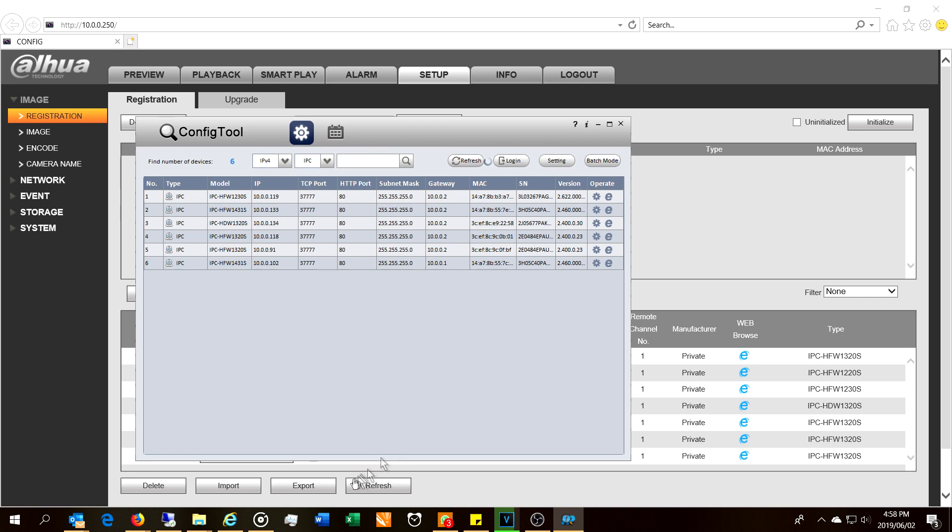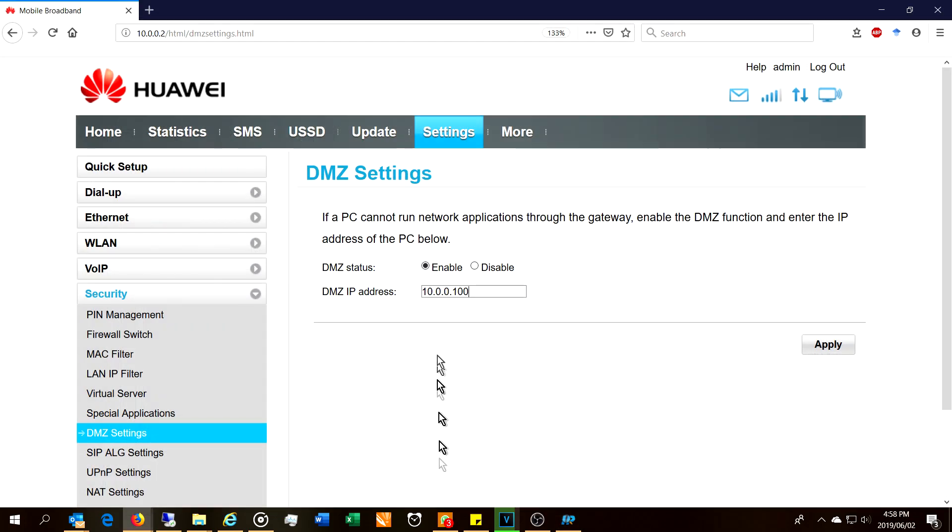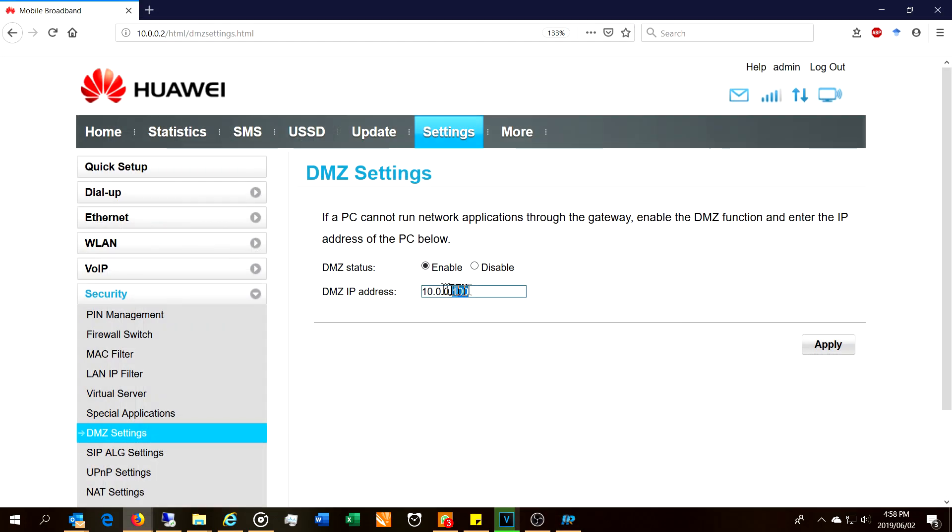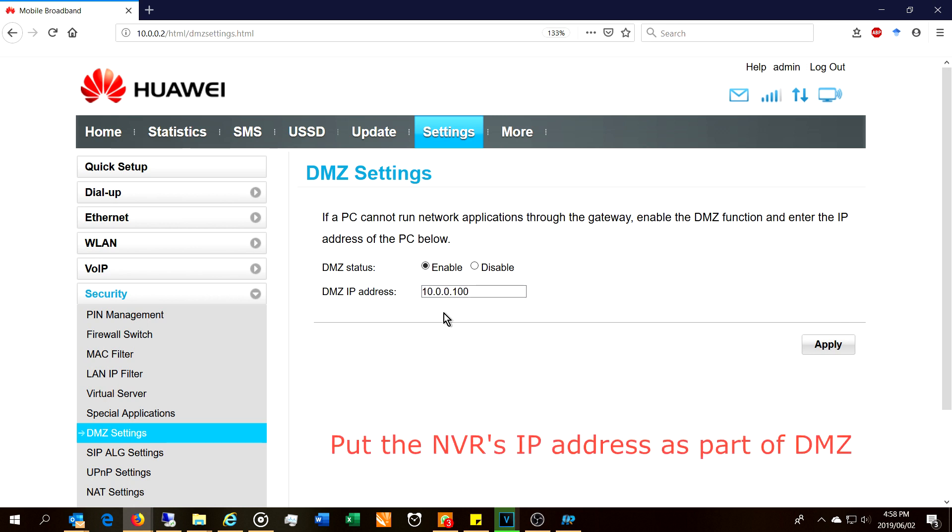I could not locate the cameras until I went to the router and manually added the NVR's IP address. In this case, the NVR is 10.0.0.100. I enabled it and as soon as I enabled that, the Huawei router allowed me to find all the cameras on the network. The cameras then came up in the NVR and I could enroll them.